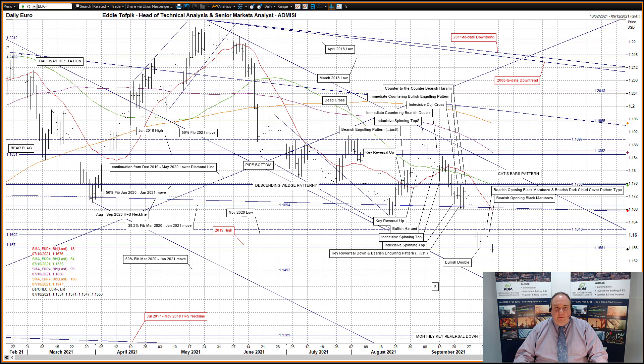Hello, my name is Eddie Tovpik. I'm Head of Technical Analysis and Senior Markets Analyst at ADM Investor Service International Limited. And here is your daily technical analysis of foreign exchange markets.